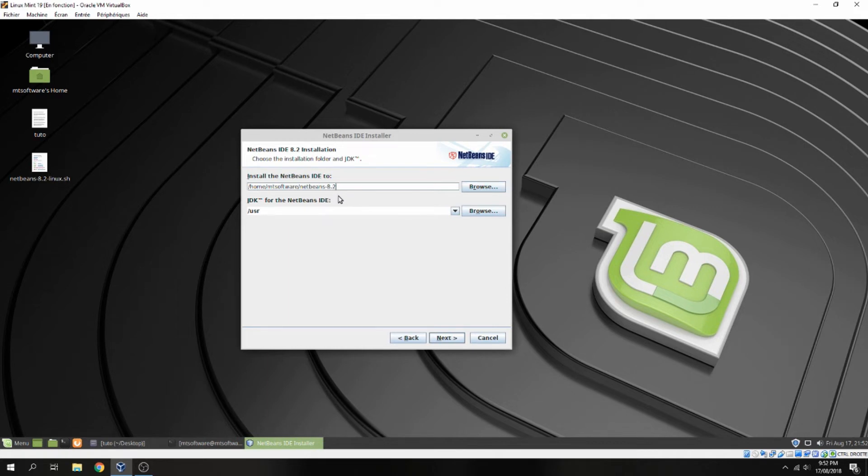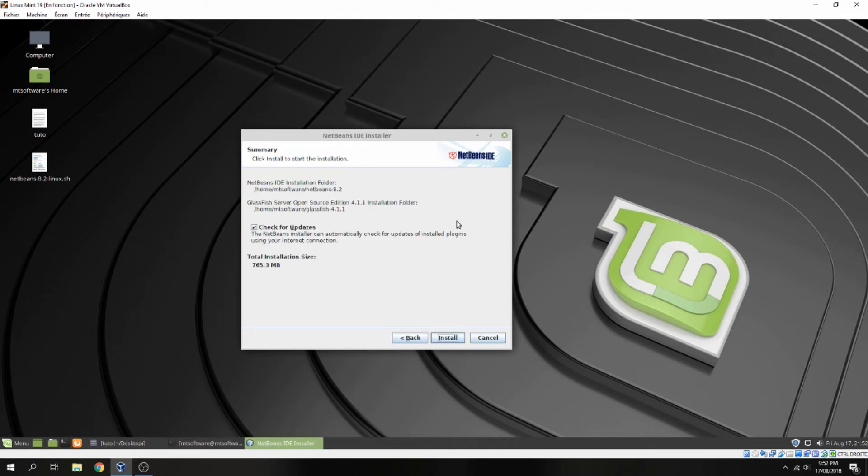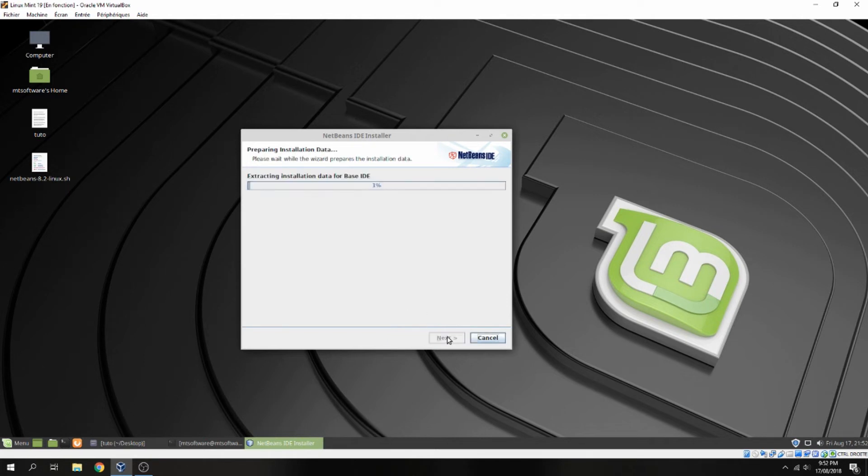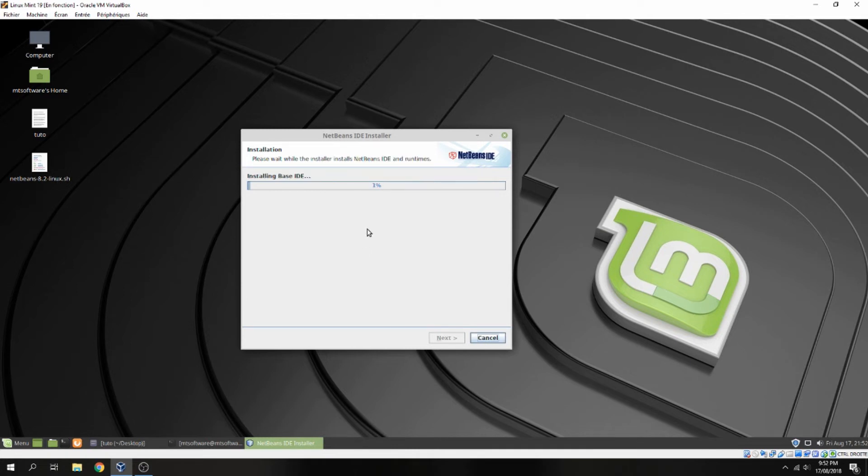Also next, and you can check for update yes and click on install. And now we start to install but you must have a Java installed for NetBeans. So you will find on the description of the video a link which shows you how to install Java 8. So waiting for the installation.